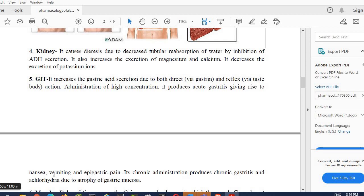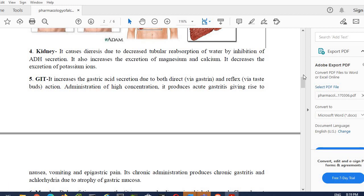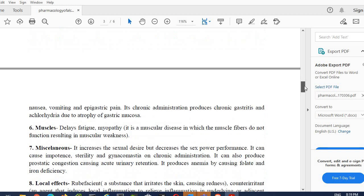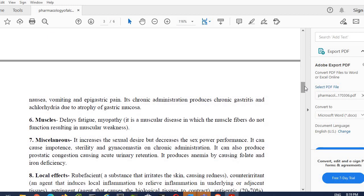Basically that is because it induces gastritis. Chronic administration causes chronic gastritis and achlorhydria in which there is a decrease in the secretion of water due to atrophy—atrophy means larger cells of gastric mucosa. It can induce gastritis. Simply at low concentration nothing happens. At high concentration it produces acute gastritis. Chronic administration for a long time can cause chronic gastritis.